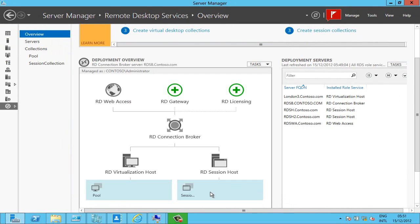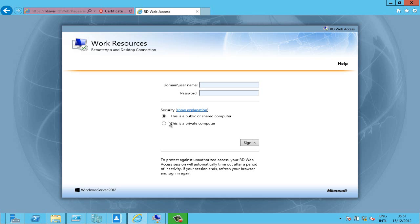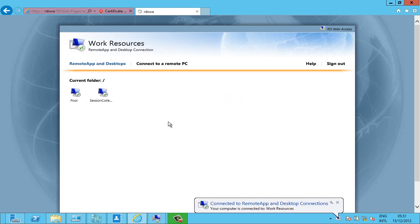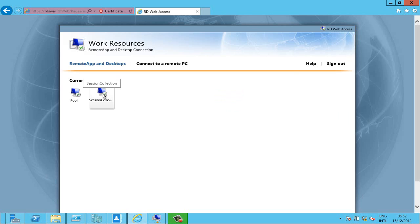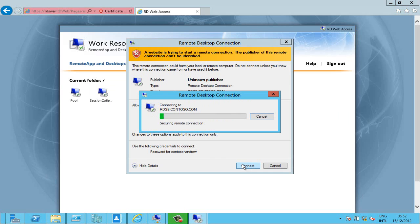You can now see my session host is down here but what does that all look like for the user? Well if I sign on as me, because I'm a member of both the VDI group and the RDS group I actually get both kinds of desktops and you can see my new session collection here so I'll log in.